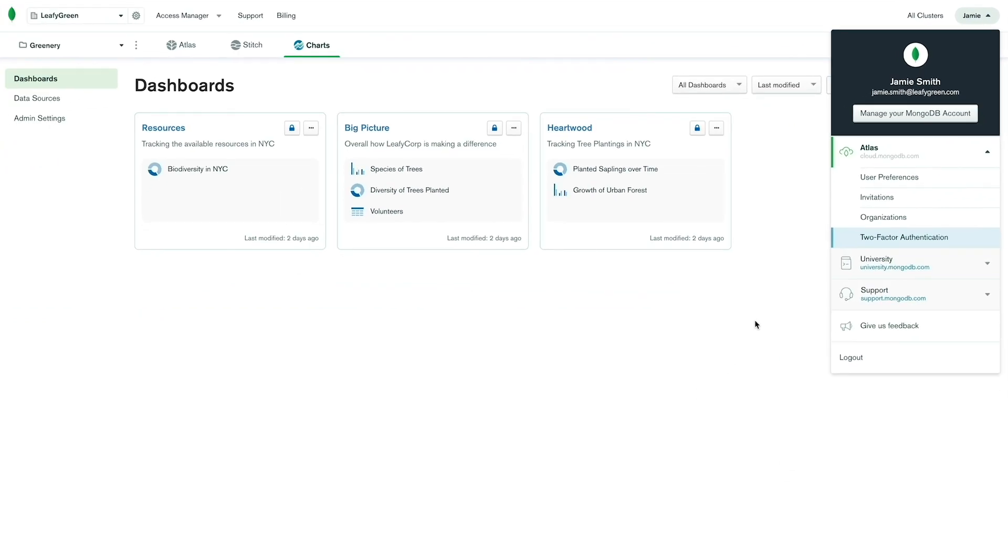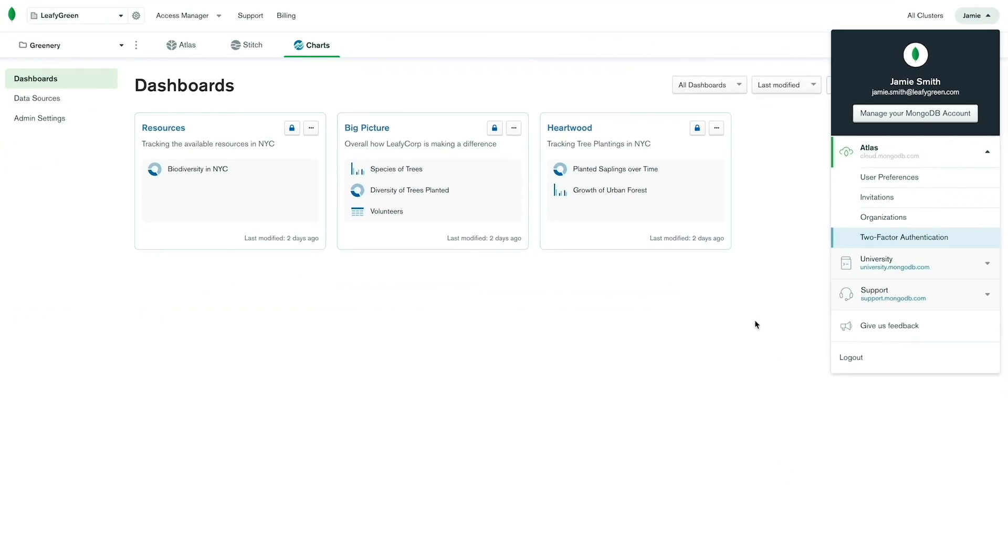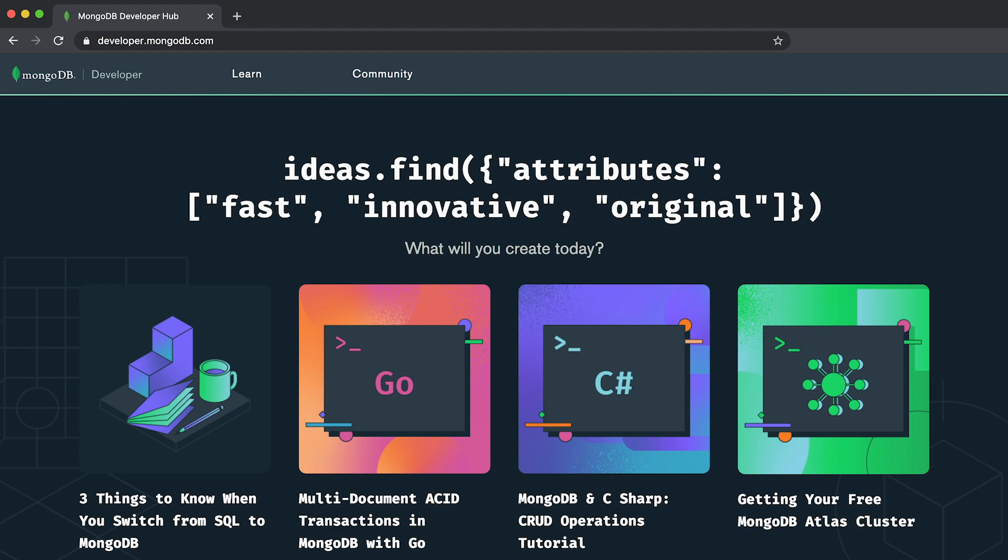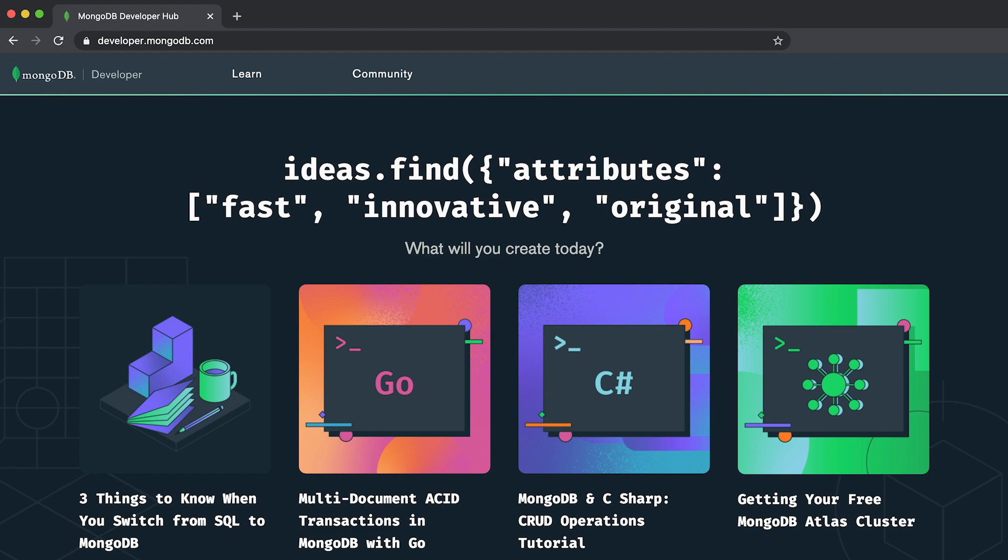Thanks for watching this video on the MongoDB Cloud Navigation. For more information on each of our products, please visit our documentation at docs.mongodb.com. To connect with the rest of the developer community, check out our developer hub at developer.mongodb.com.